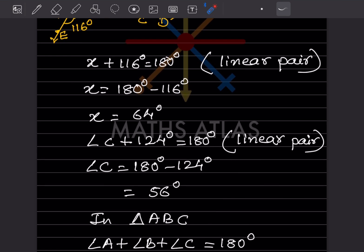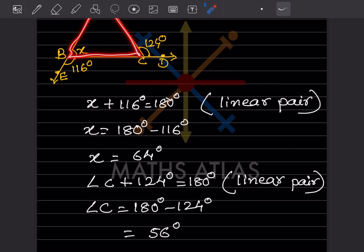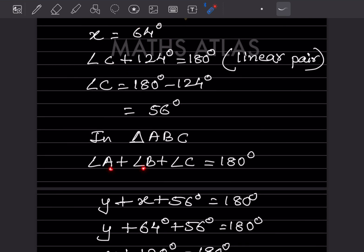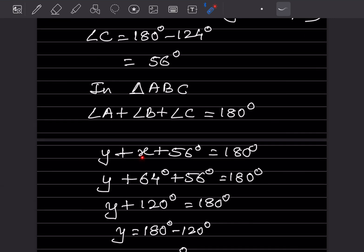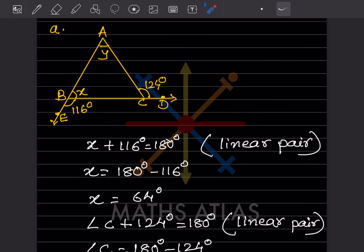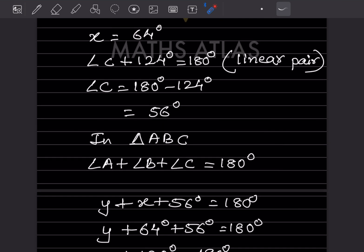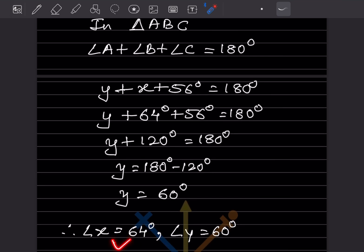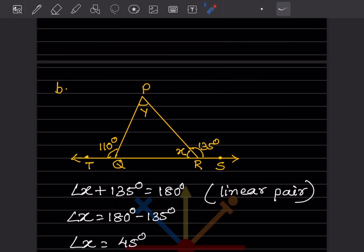Now using the angle sum property for the whole triangle: angle A plus angle B plus angle C equals 180. Angle A is Y, angle B is X equals 64, and angle C is 56. So Y plus 64 plus 56 equals 180, giving Y plus 120 equals 180, so Y equals 60 degrees. Therefore X equals 64 and Y equals 60.